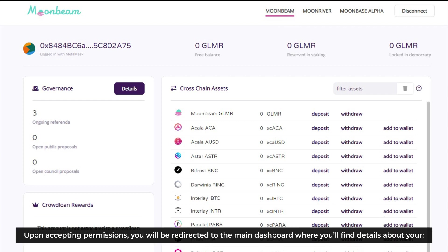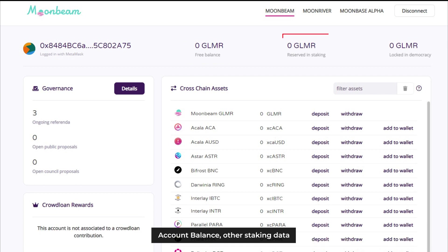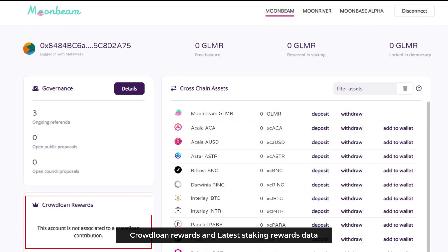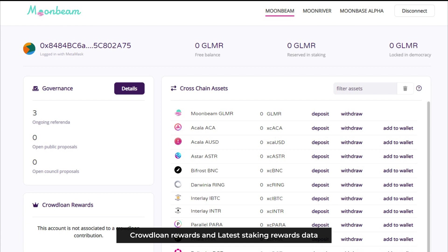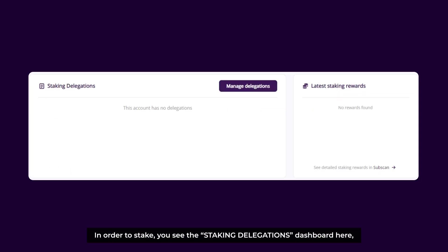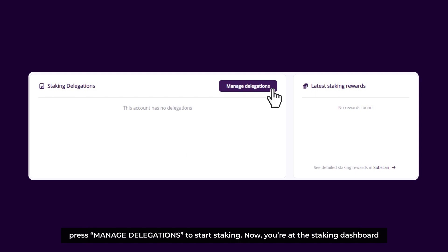Upon accepting permissions, you will be directed to the main dashboard where you will find details about your account balance, other staking data, credit loan rewards, and latest staking rewards data. In order to stake, you can see the staking delegations dashboard here. Press Manage Delegations to start staking — now you're at the staking dashboard.